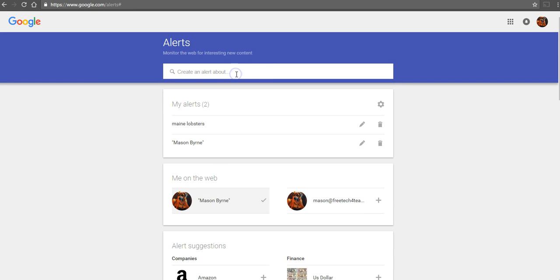You can create as many alerts as you want. If you decide you don't need an alert anymore, you can click the trash can icon and delete it from your menu of alerts.